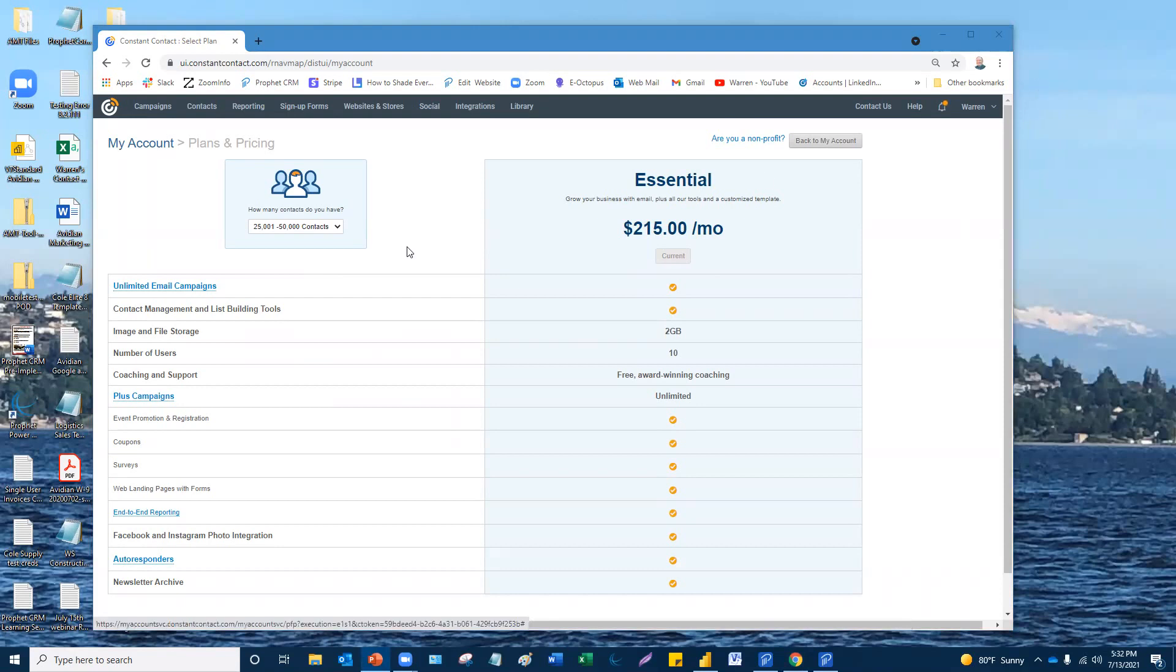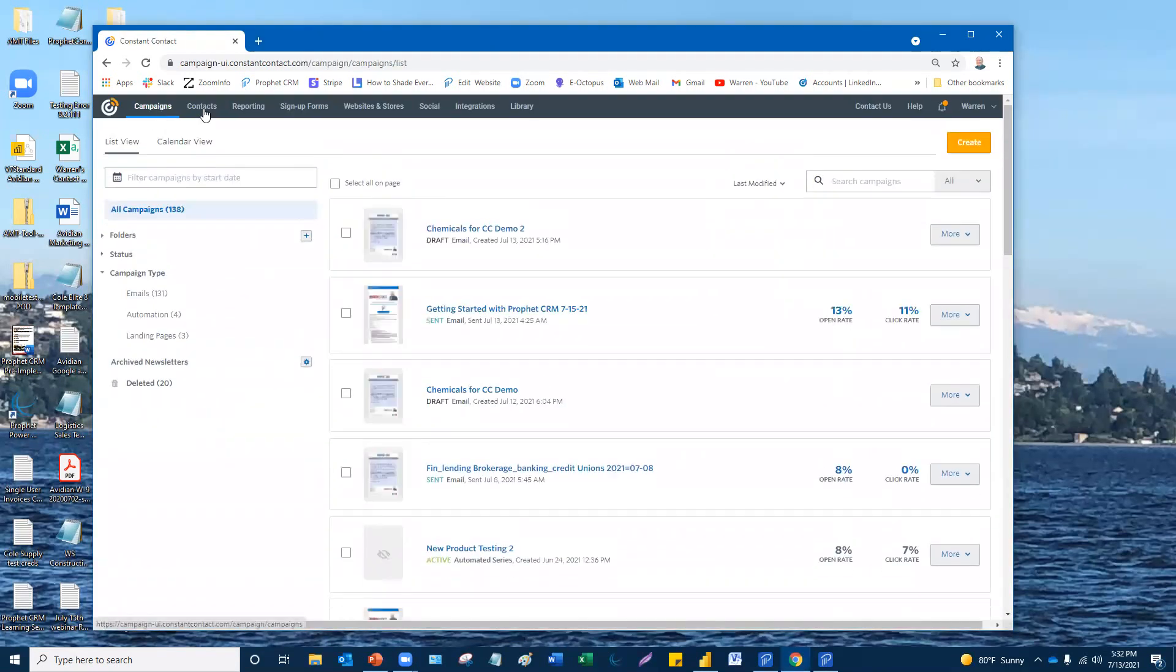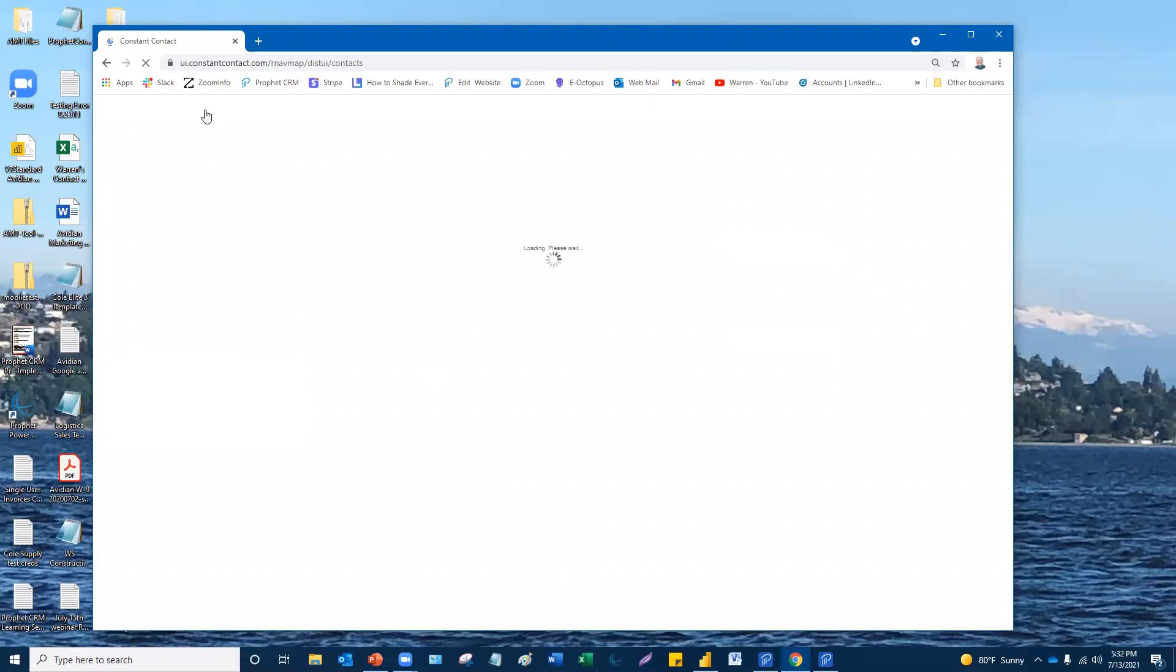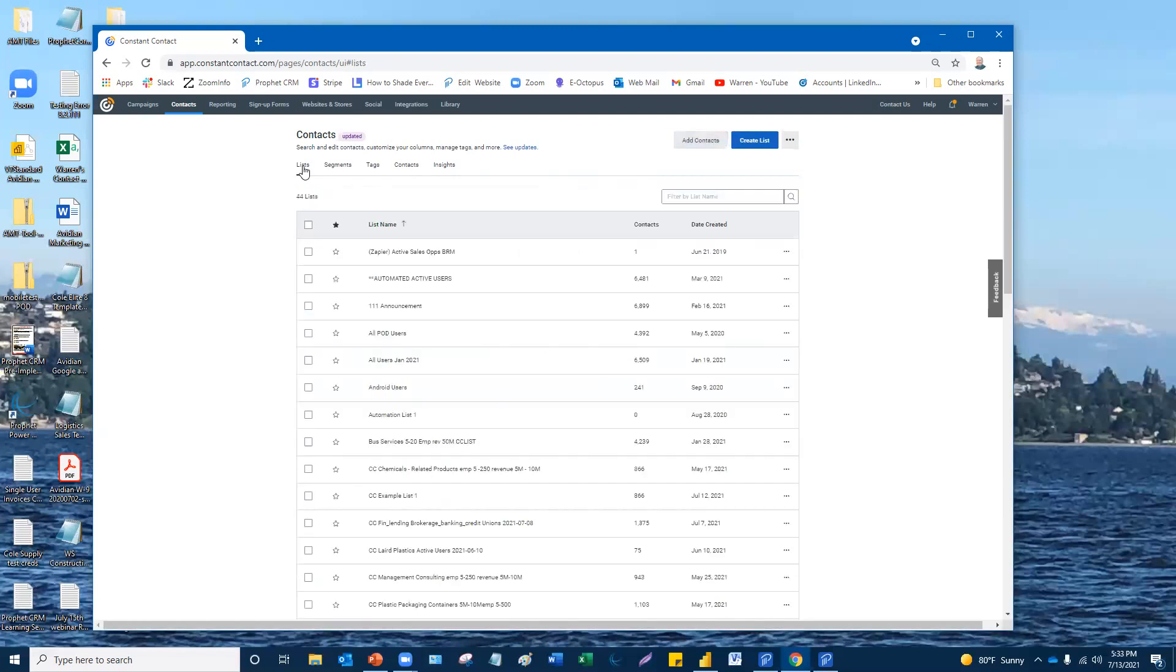The next step is creating a list. So it's a little confusing. That's why I'm helping people here is, you know, where do you go? Where does it say list? So it doesn't really say. So what you have to do is you have to go into Contacts first up here on the upper left where I'm pointing. Once you're in Contacts, you're going to see that you can add contacts here. But notice there's lists, segments, tags, contacts, insights. What we want to go to is Lists here first, because before you can do any kind of email marketing, you have to create a list.